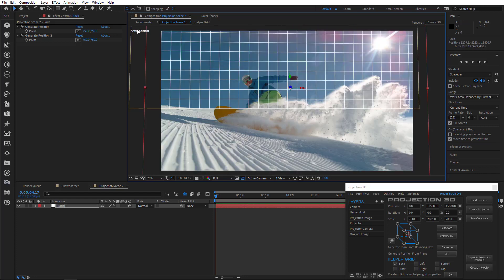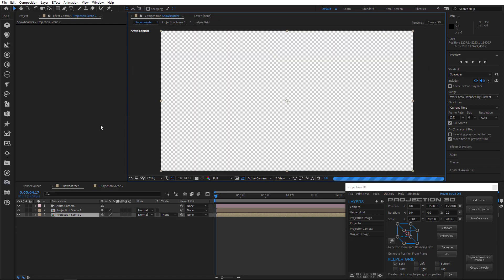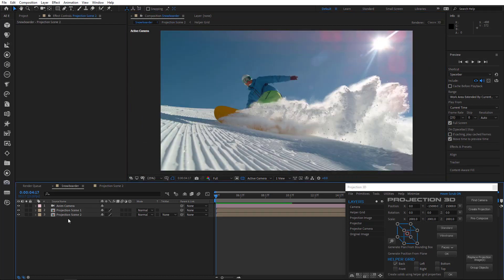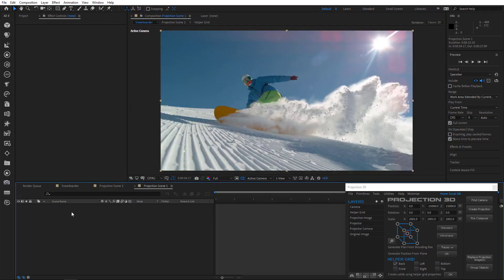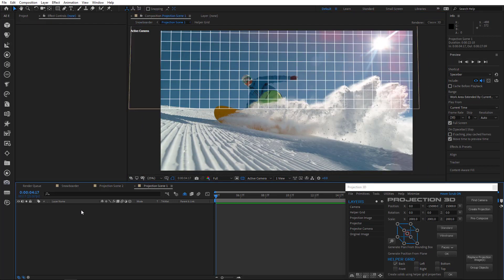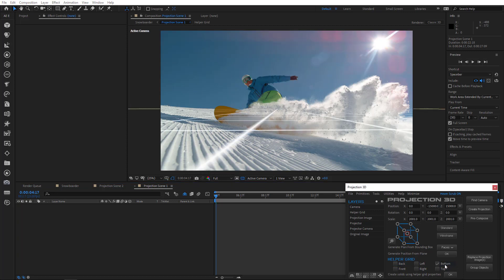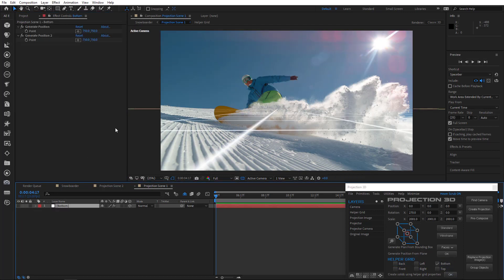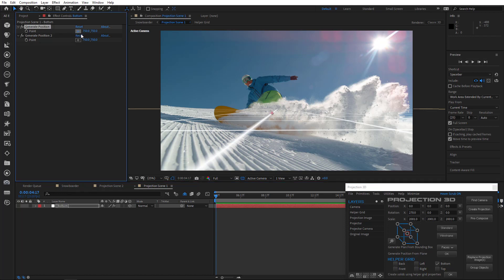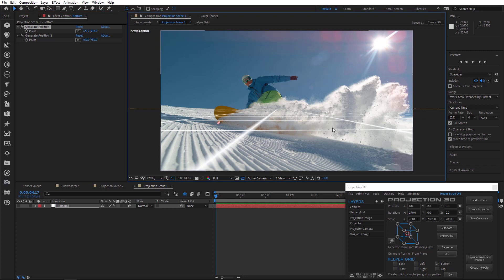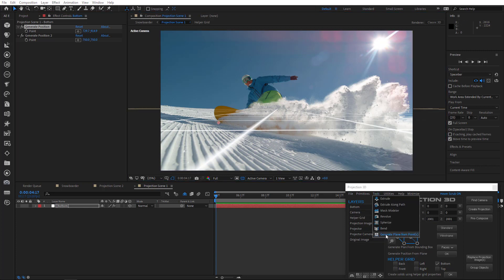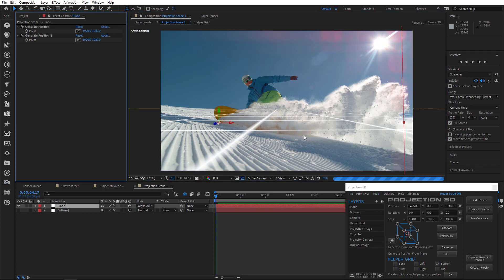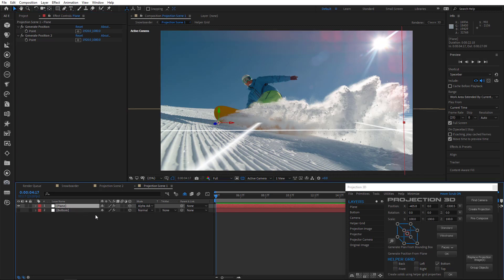Okay guys, go back to the main composition and double click projection scene 1. Now create a ground. So uncheck back, check bottom and click OK. As you can see, the ground of our scene has a certain tilt. So we need to create a ground with a tilt. Now let's generate a position point. Then go to tools menu and choose generate plane from points to create a plane there.